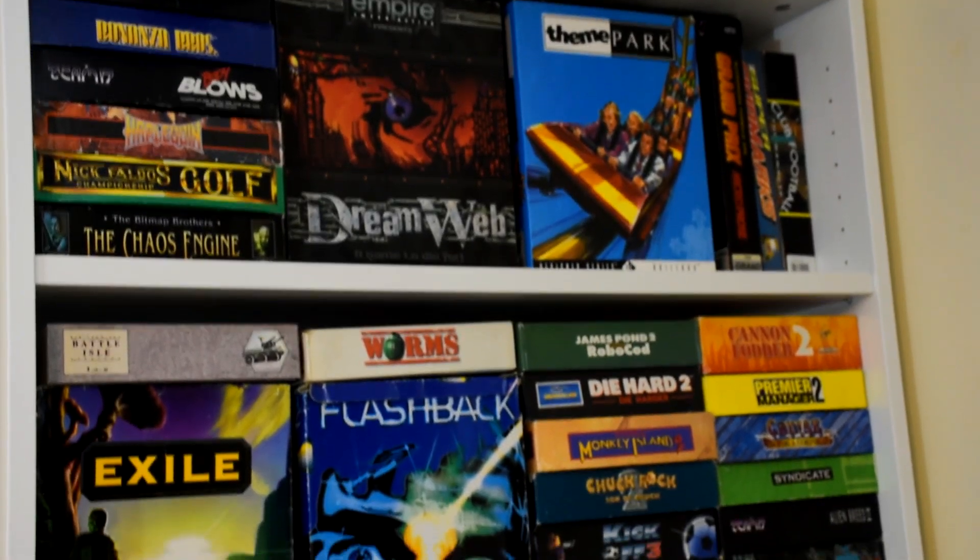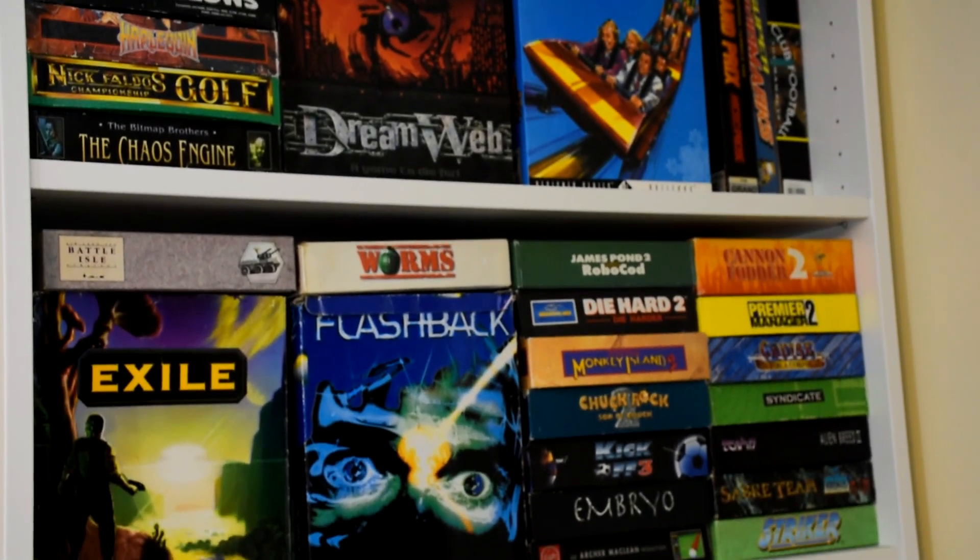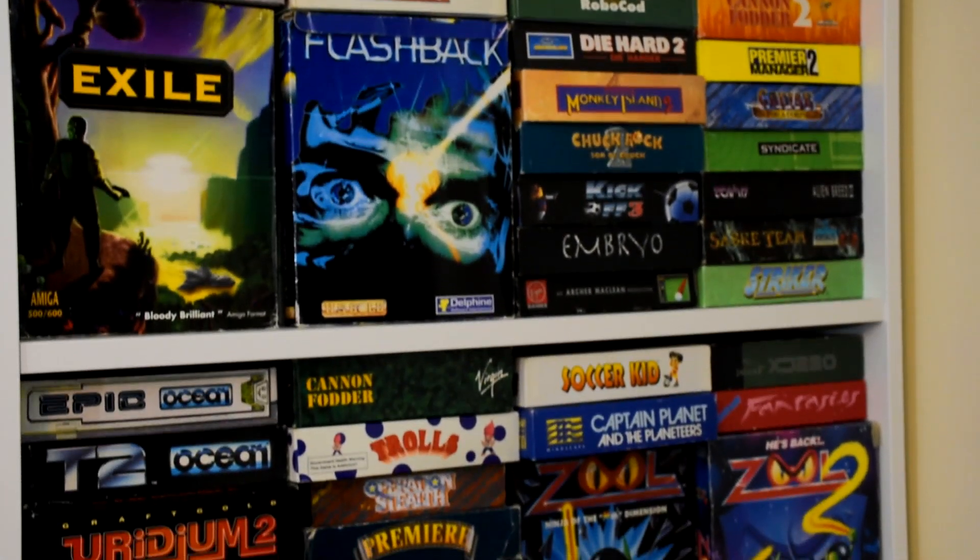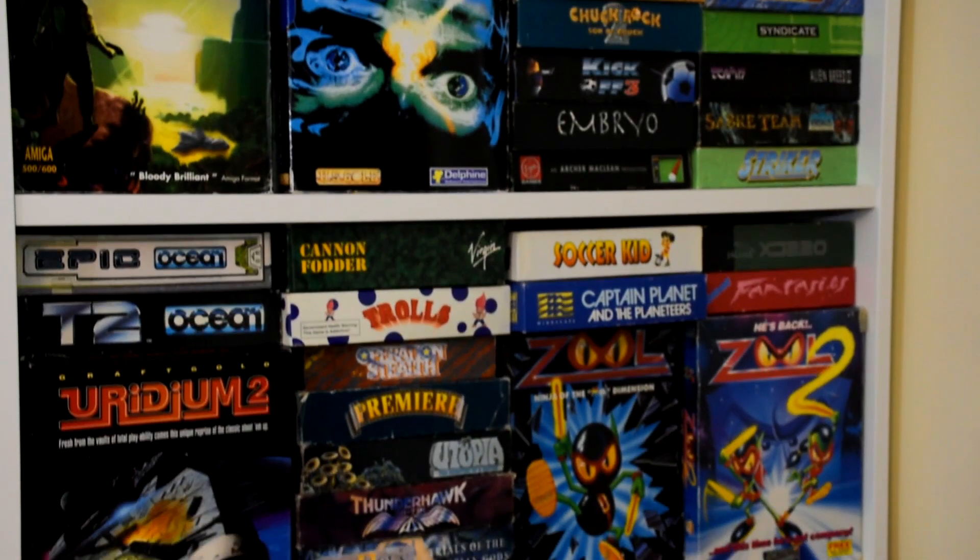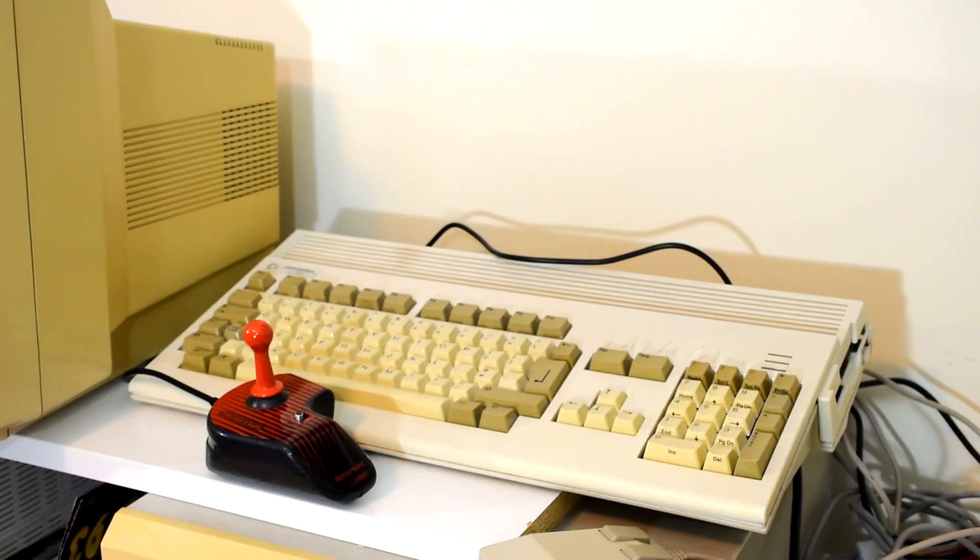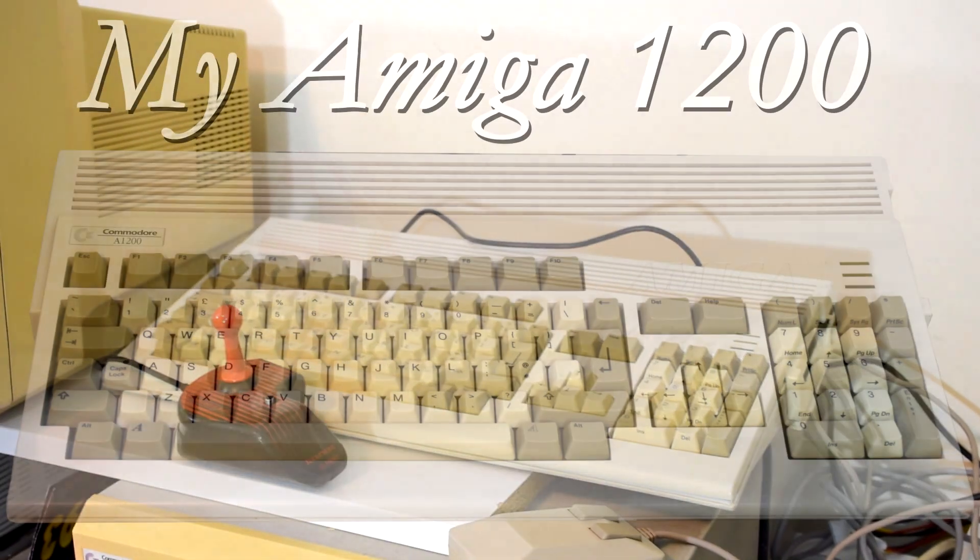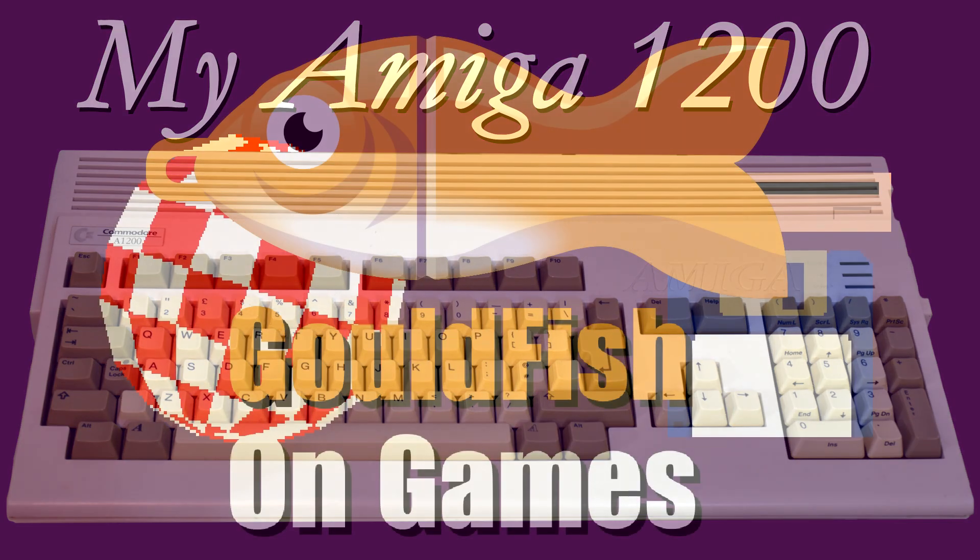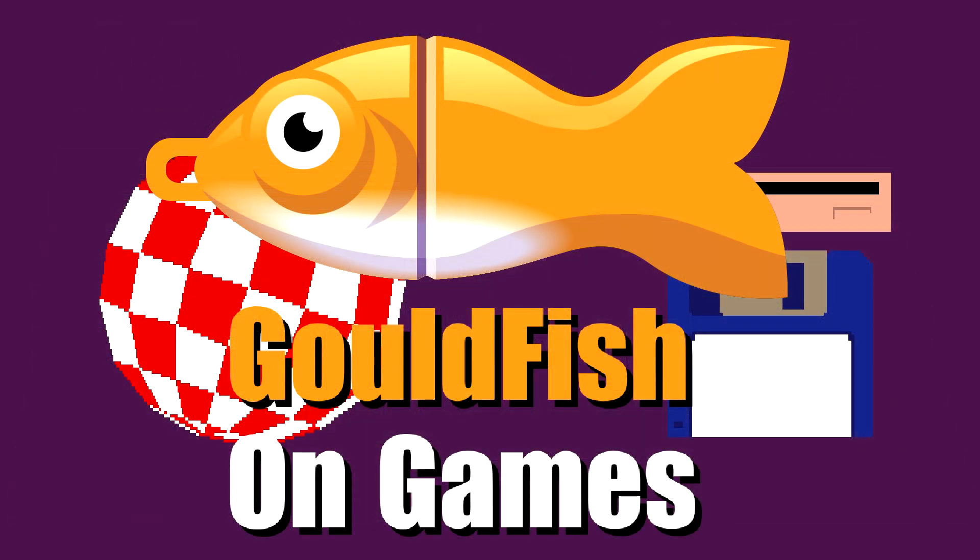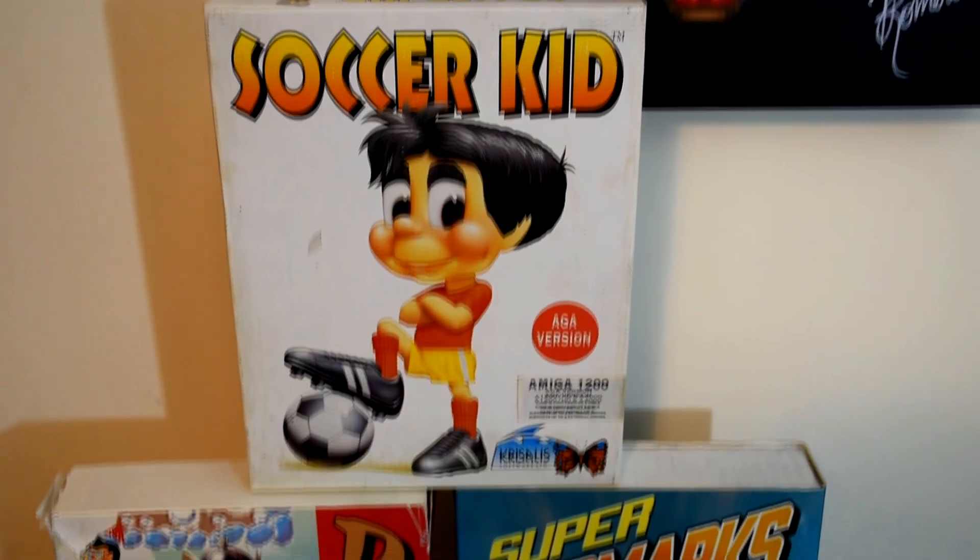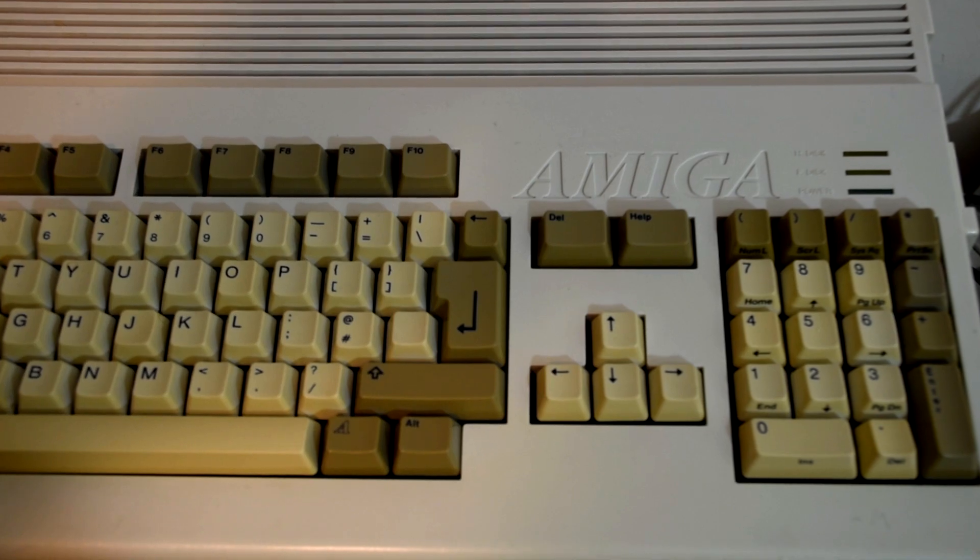Welcome to Goldfish on Games, where I want to talk about one of the unsung heroes of the channel, my Amiga 1200.